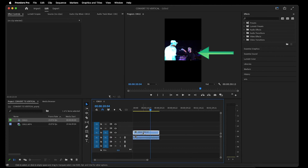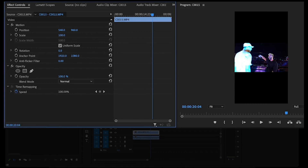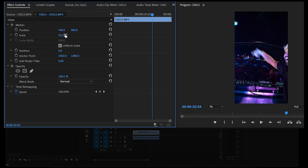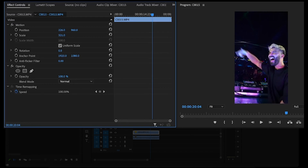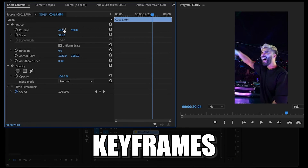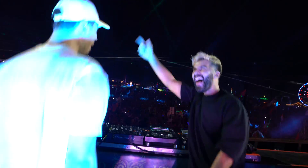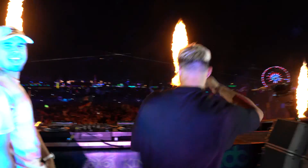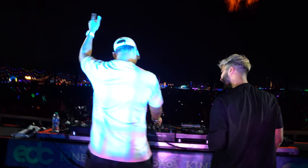Now that we have the correct aspect ratio for mobile, we can move over to Effect Controls and adjust the scale and positioning accordingly. If there's a lot of horizontal movement and the vertical real estate isn't showing everything important that's happening, you can utilize keyframes to help with that. For example, in this video of Afrojack and Rehab, they both look back at me at different times, but the vertical real estate only has enough room to show one of them.